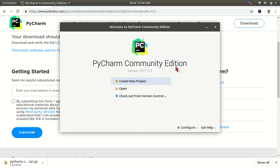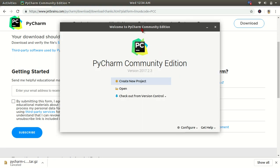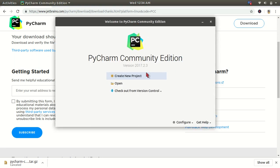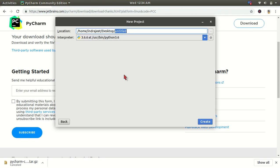So this window will open. If we click on Create New Project, we will make a new project. If we have already made a project, we can open it. I will click on Create New Project. Here's your project name.